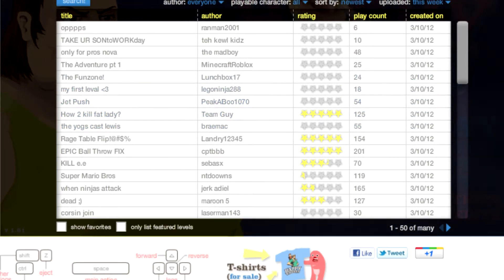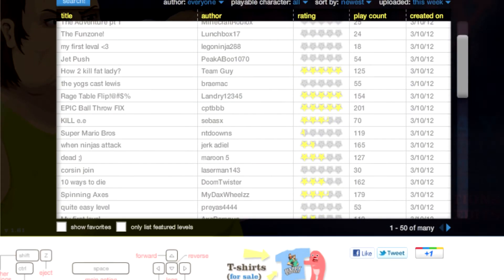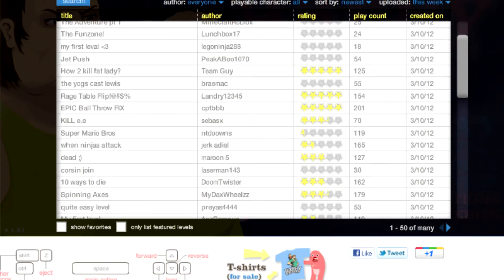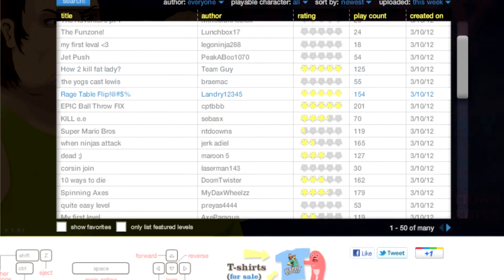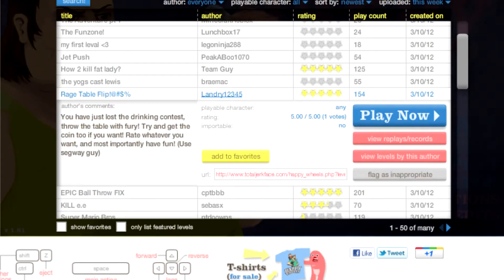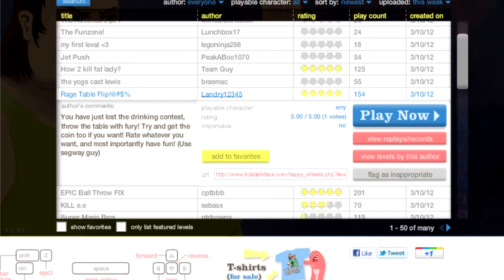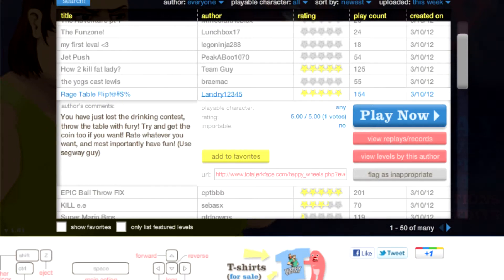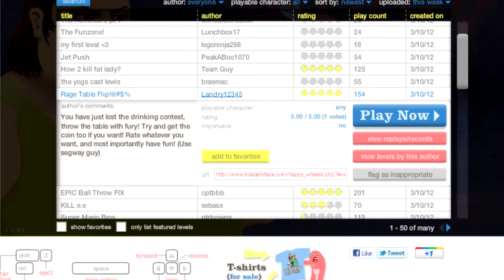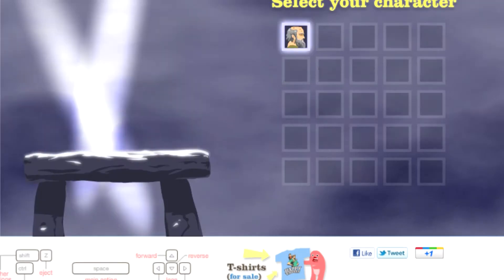Jet push. I thought it said Jedi push, and I got excited. Rage table flip. Lost the drinking contest. Table with fury. Try to get the coin, too, if you want. Have fun.